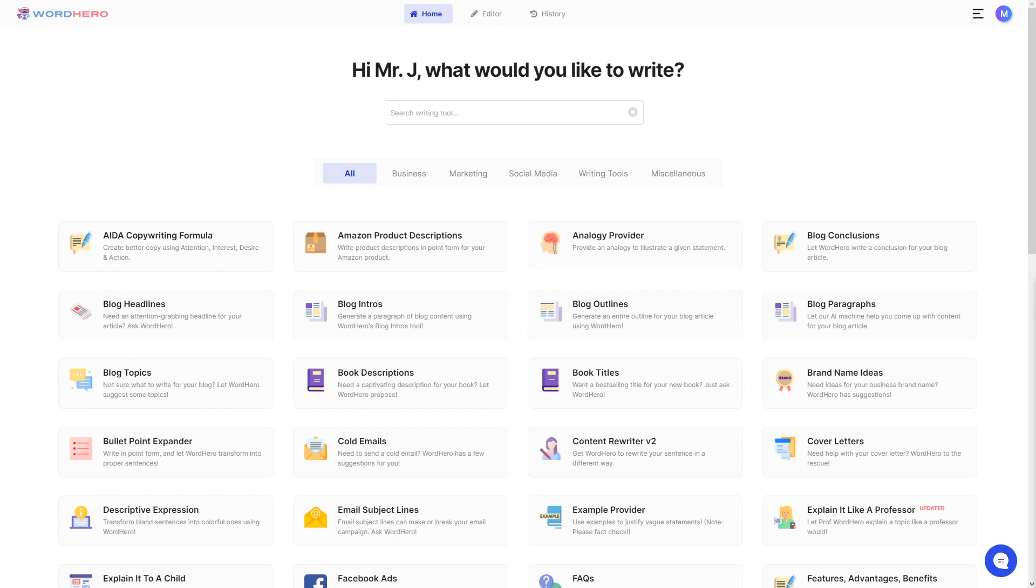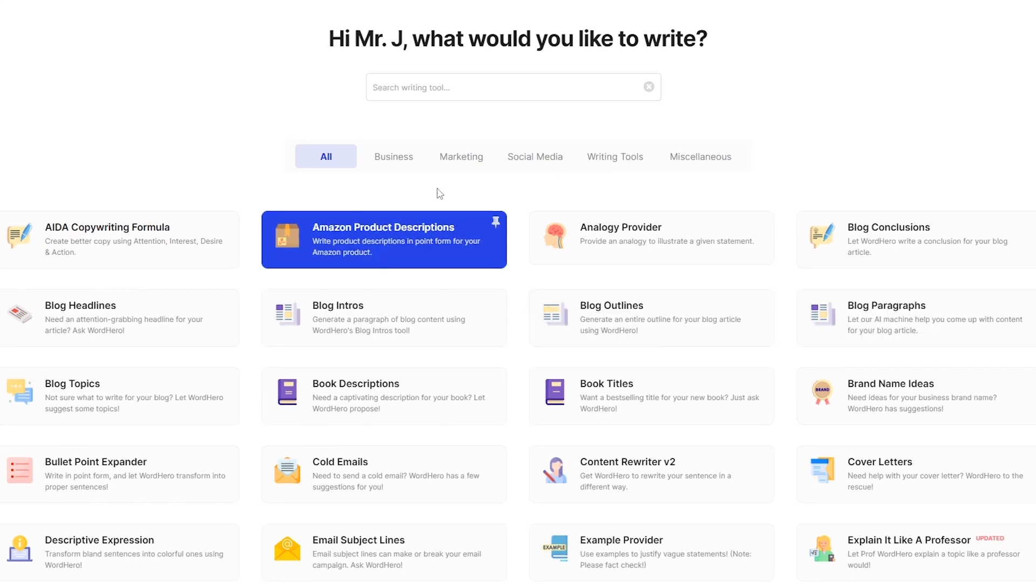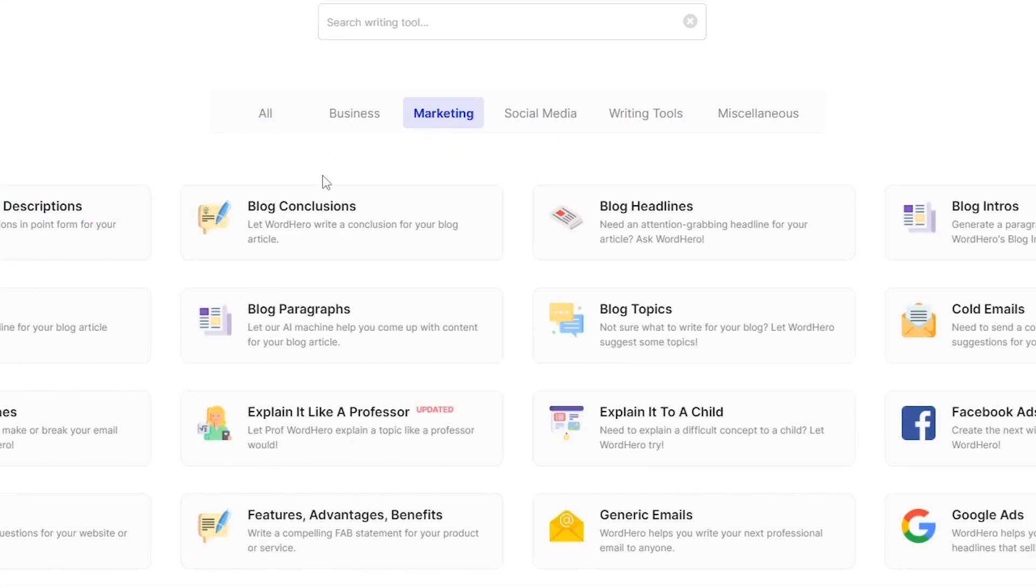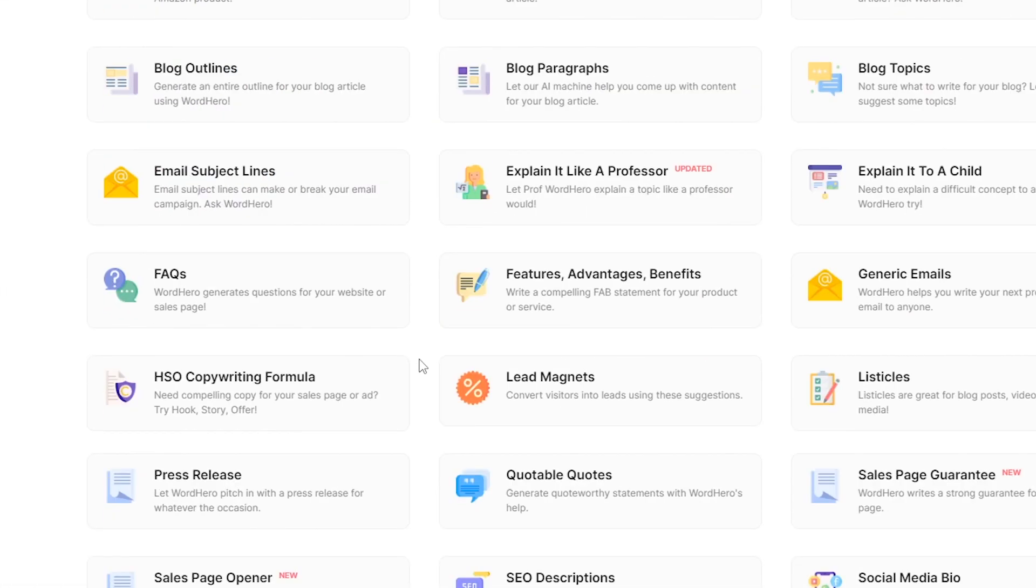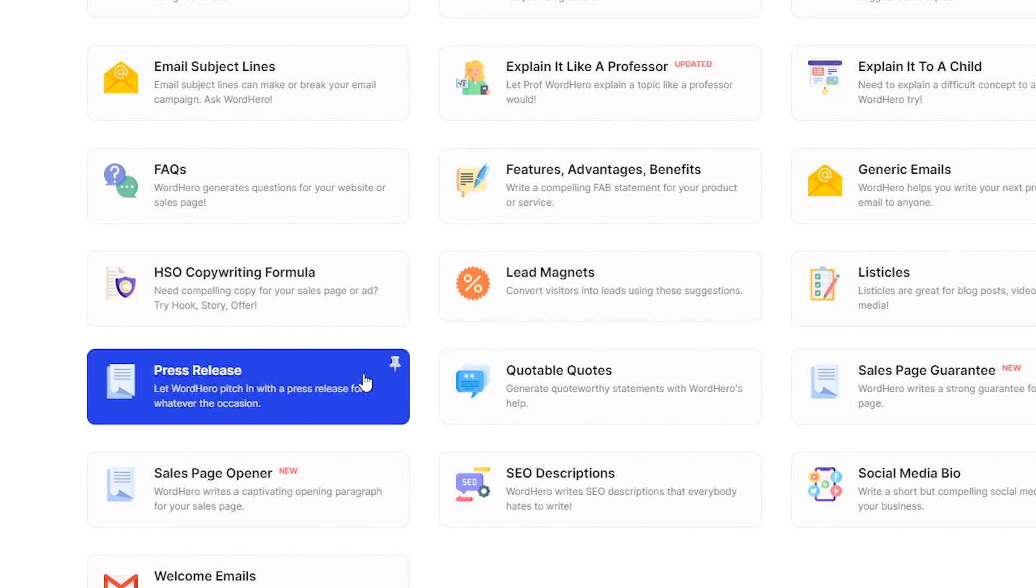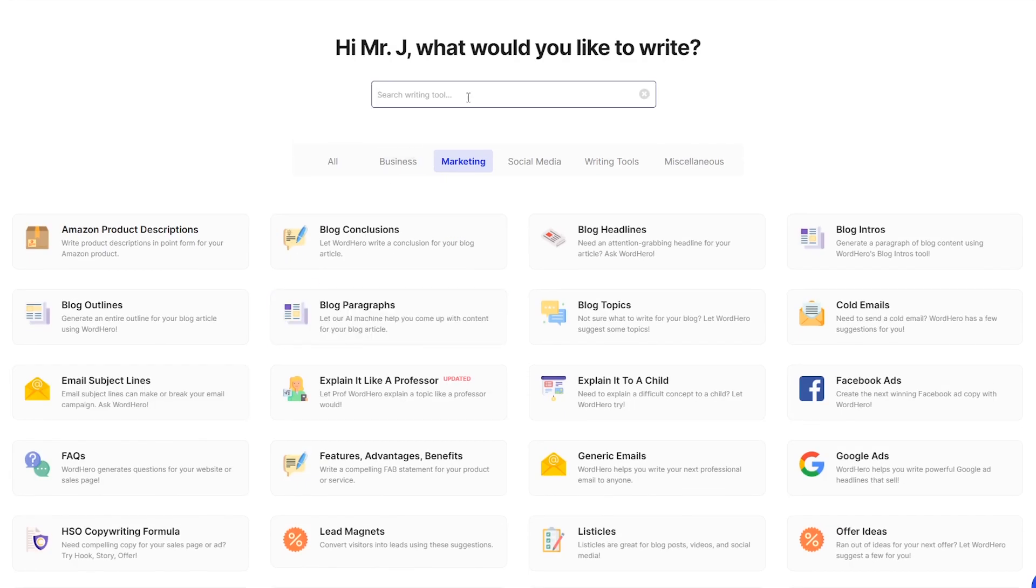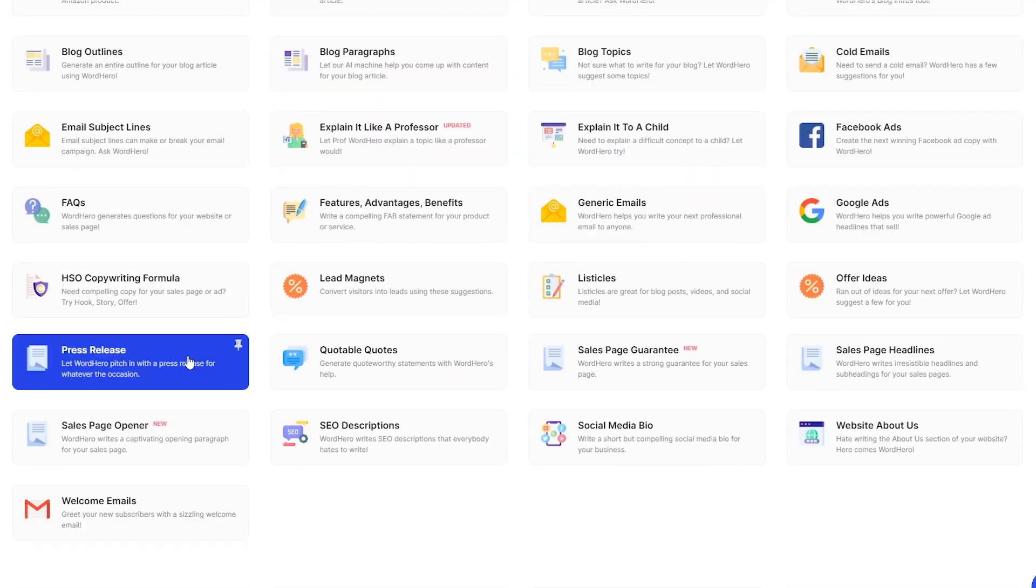Let me show you how to access this tool. Once you log into your account, you can go to marketing and scroll down a little bit. You should be able to see the tool called Press Release over here. Of course, you can also search it here on our search bar.